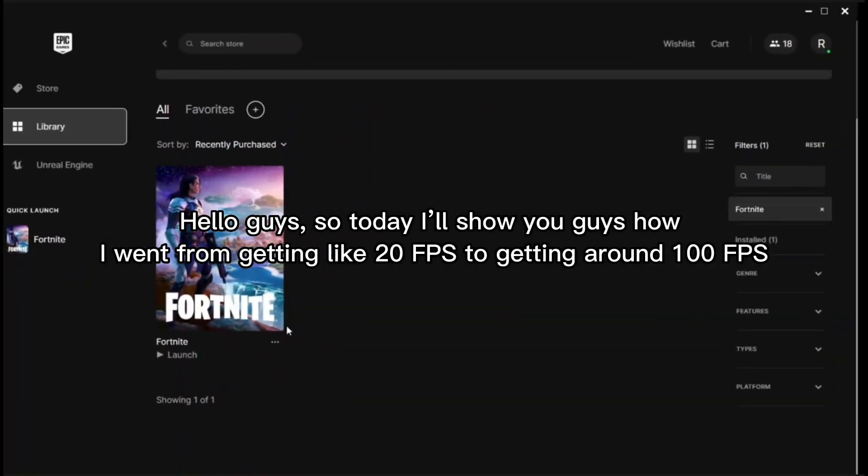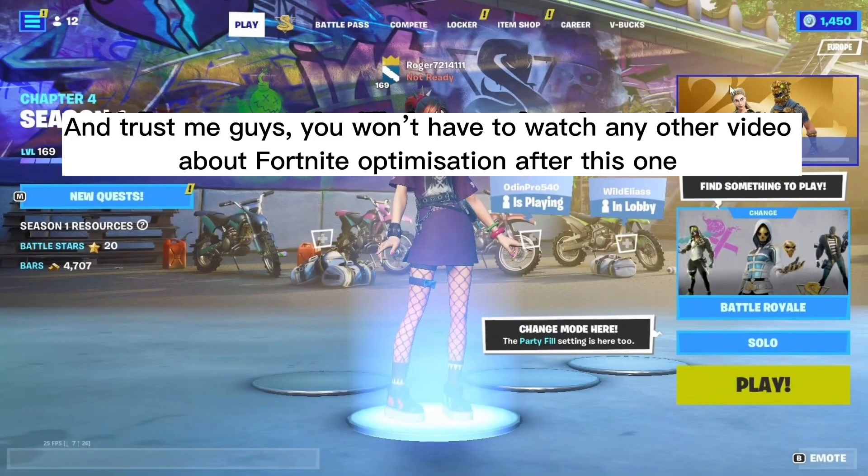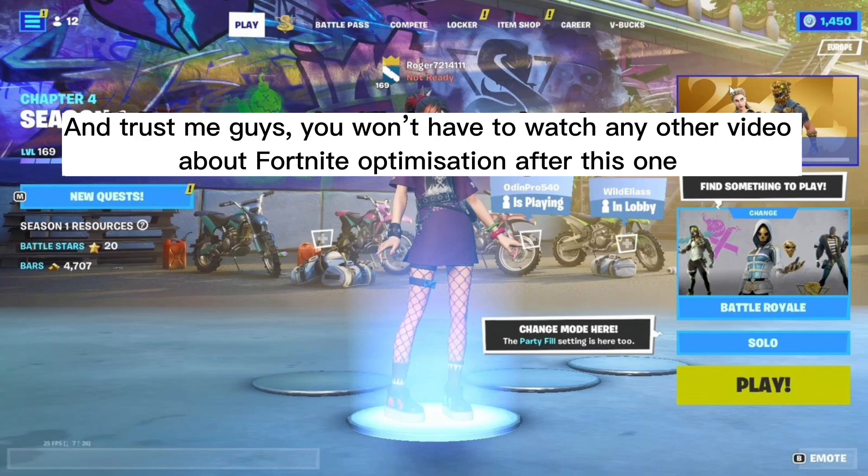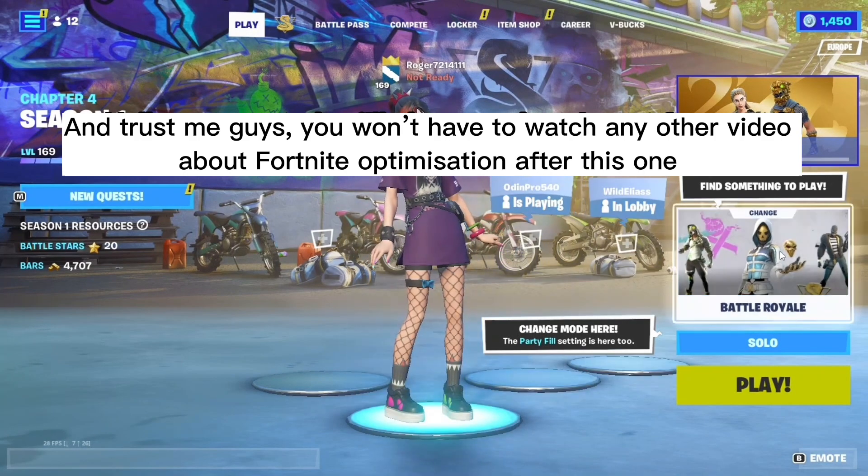Hello guys, so today I'll show you guys how I went from getting like 20 FPS to getting around 100 FPS. And trust me guys, you won't have to watch any other video about Fortnite optimization after this one.